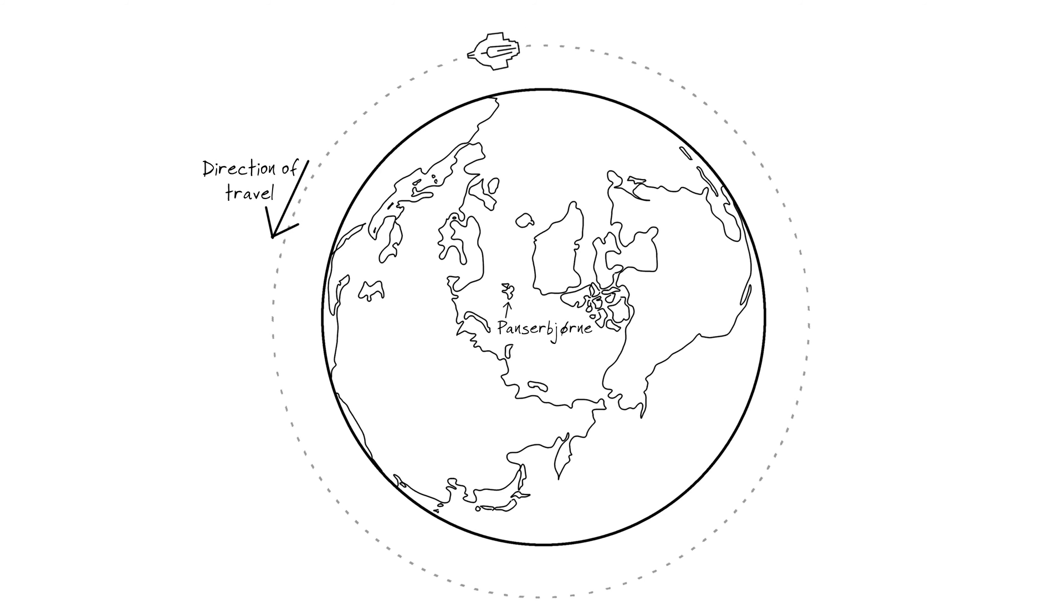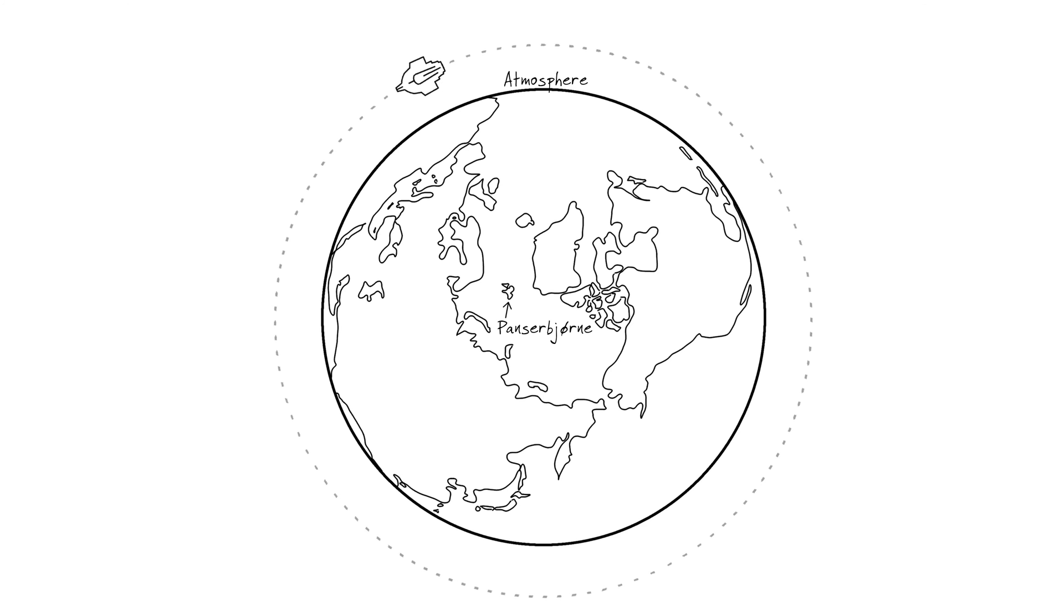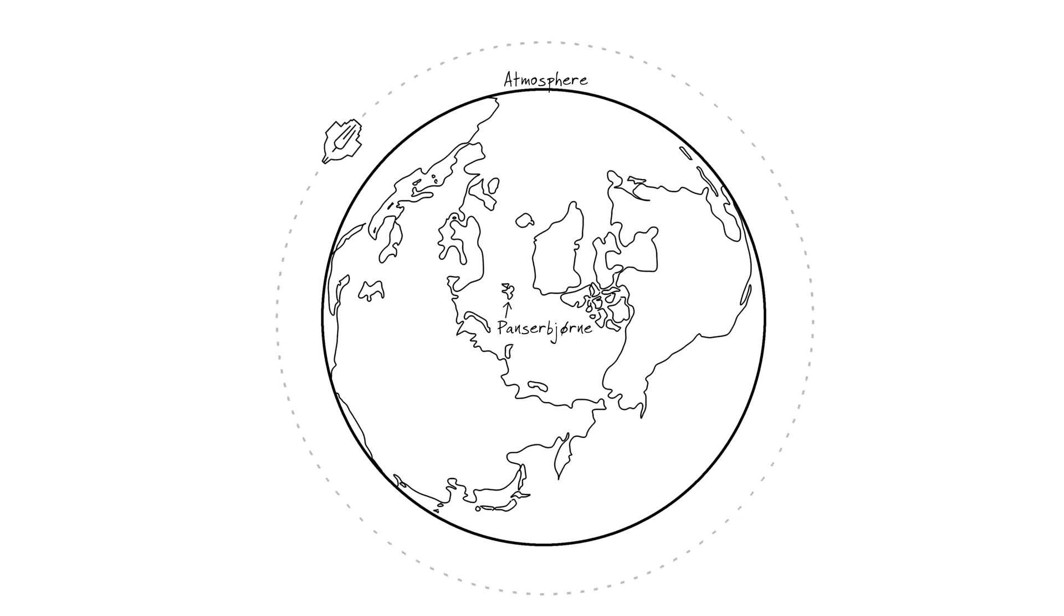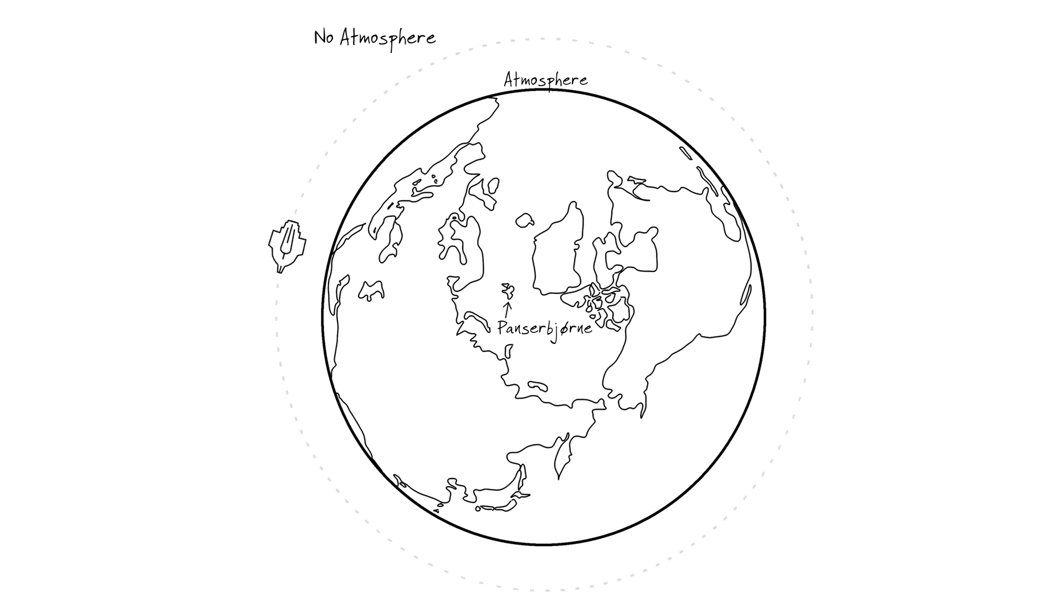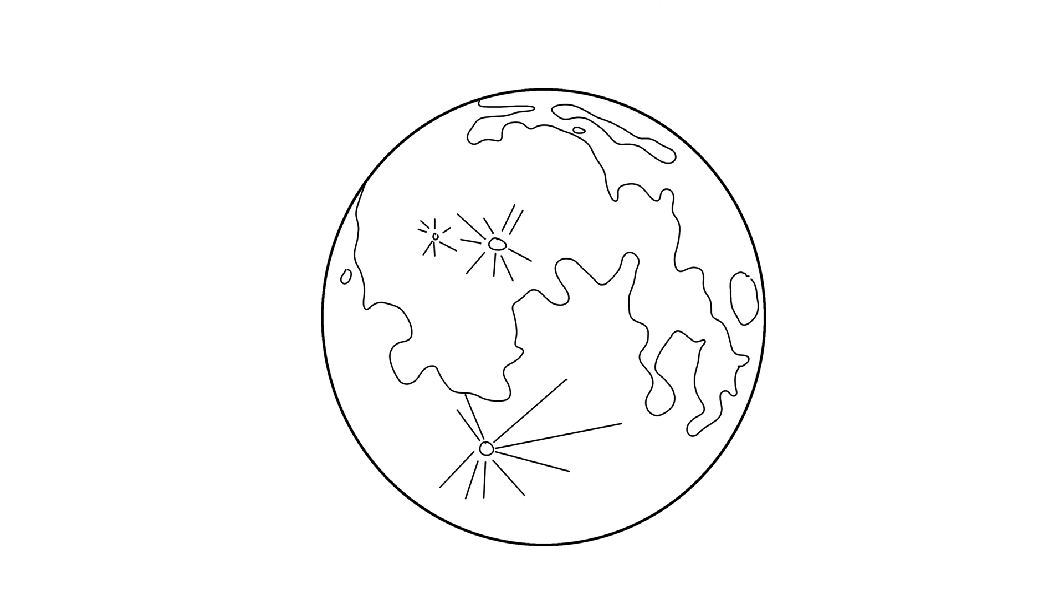Note that on a planet with an atmosphere, like Earth, orbit only works if you are above most of the atmosphere and can avoid air resistance. On an airless world like the Moon, you could theoretically orbit right above the surface, as long as you didn't crash into a hill.